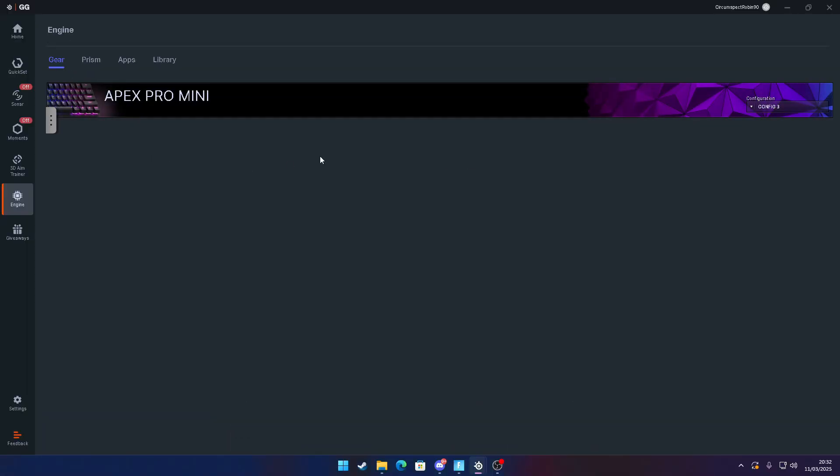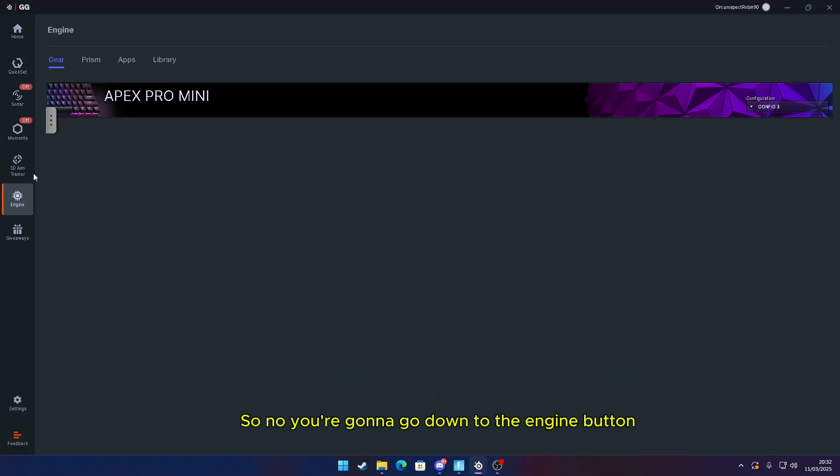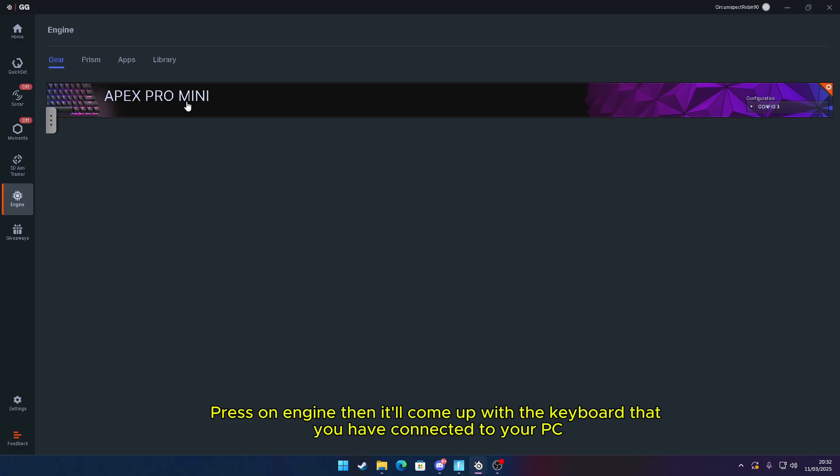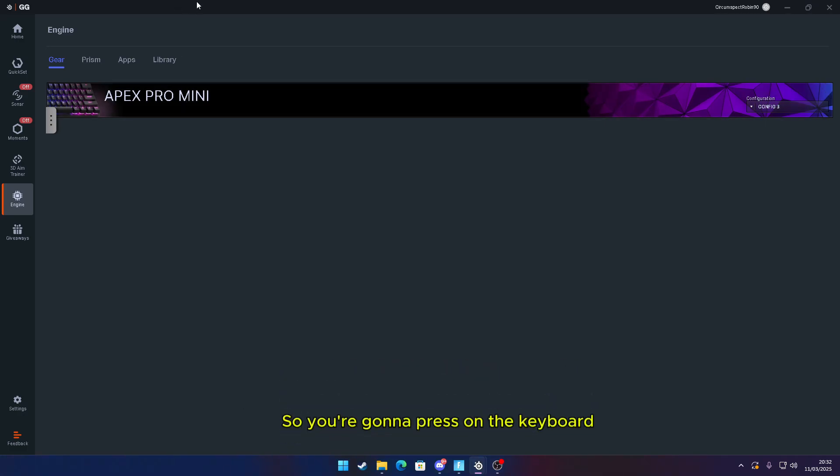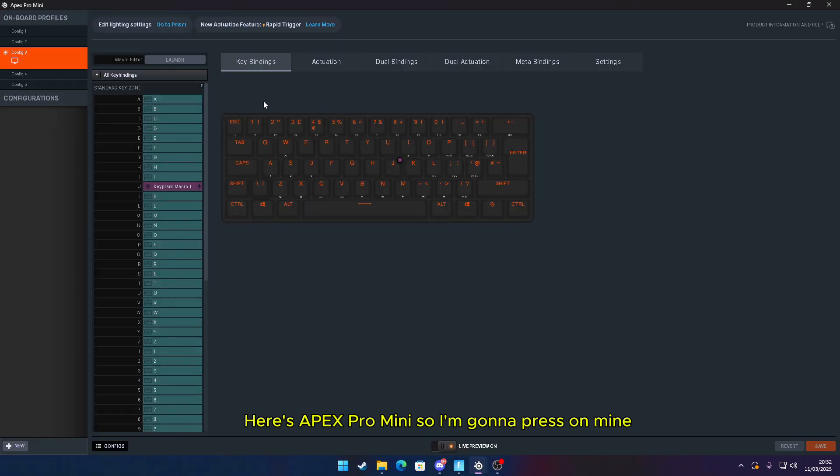Once you've come to the app, on the left-hand side it's going to say Home, Quick Set, and Sonar. You're going to go down to the Engine button and press on Engine. Then it'll come up with the keyboard that you have connected to your PC. So you're going to press on the keyboard. Here's Apex Pro Mini, so I'm going to press on mine.